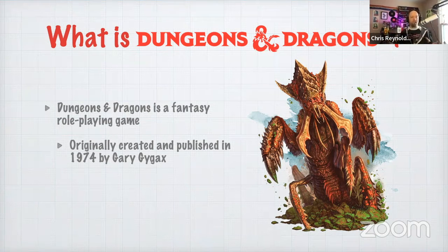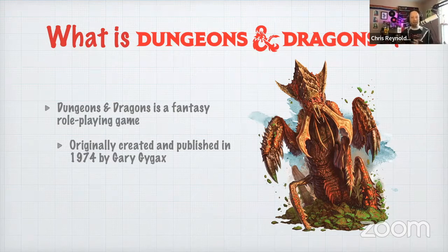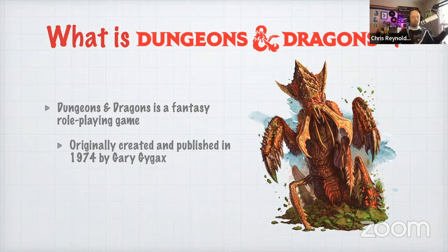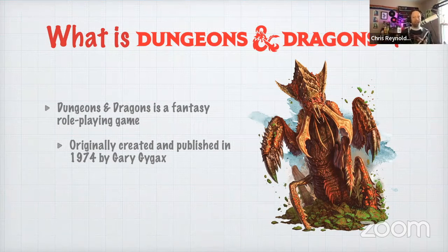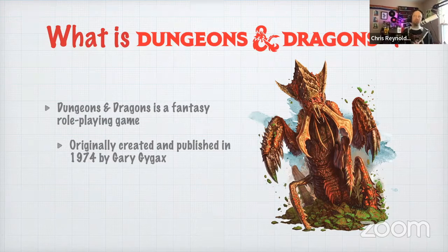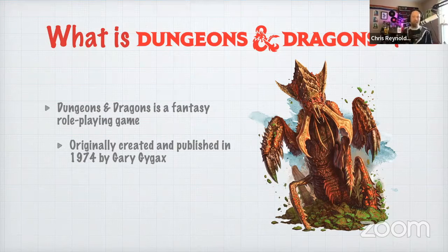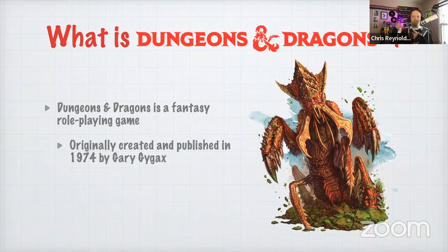Originally, Dungeons and Dragons was built based on wargaming. In wargaming, you create these huge armies that fight someone else's huge army and usually use miniatures to represent units. It takes up a lot of space and a lot of money. He wanted to take that idea and bring it down to a smaller scale and instead tell a story about a team of adventurers going on quests.